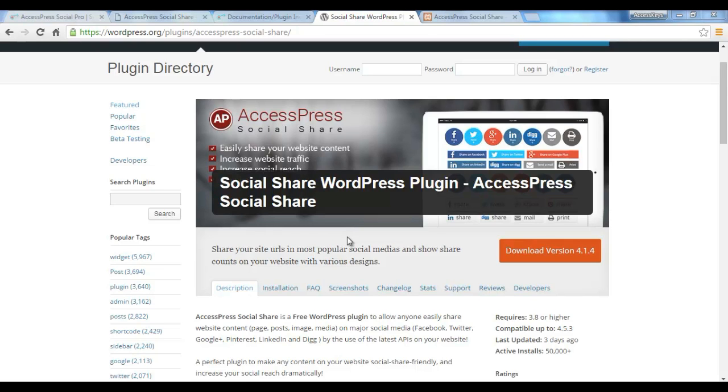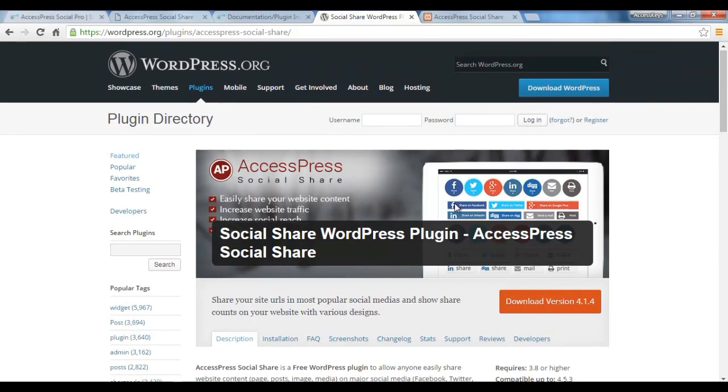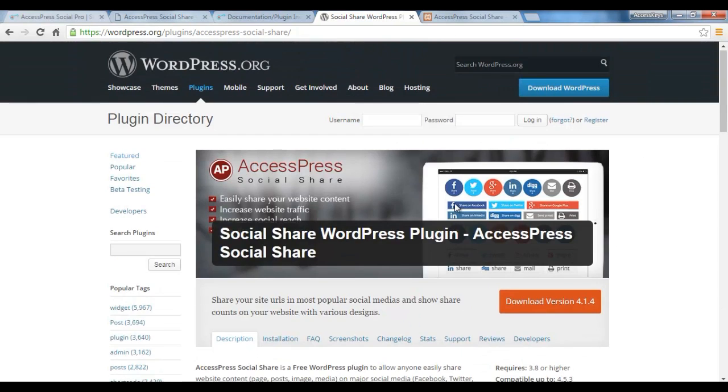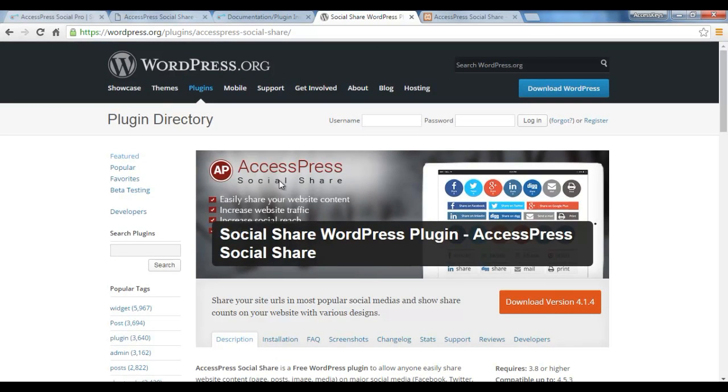Hello and welcome everyone, this is the introductory video for AccessPress Social Share. It is a free WordPress plugin that you will find in WordPress.org. As I'm showing you here, you can search for AccessPress Social Share.